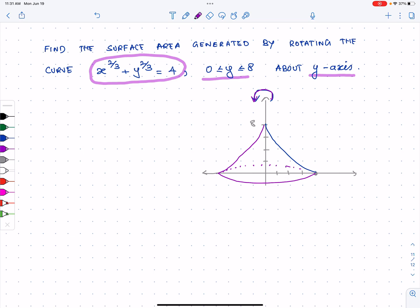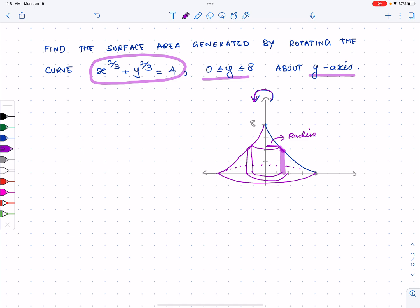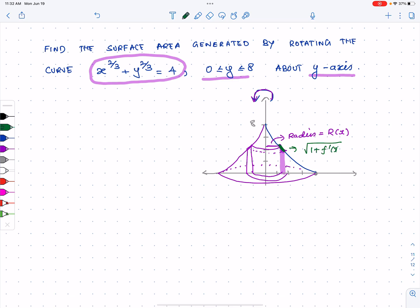We're going to do the integration with respect to x. Let me take a generic piece — we're rotating this particular piece along the x-axis. The radius is right there. We're going to multiply by the arc length surface element, which is the square root of one plus f-prime of x squared, dx. That's the surface area element.